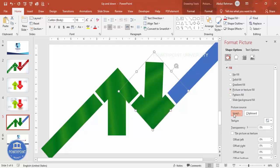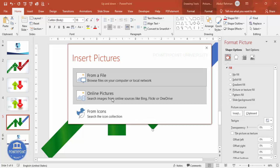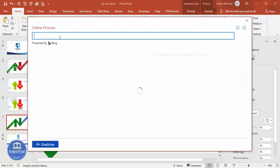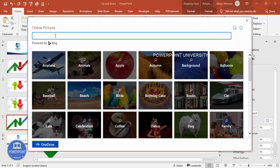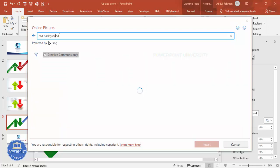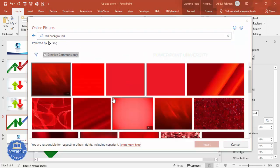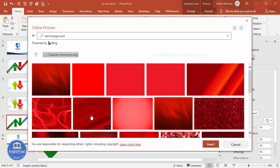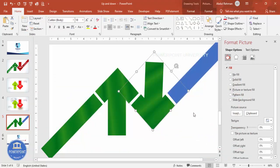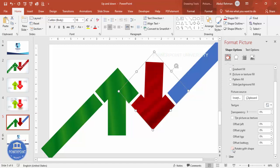Go to Picture Fill, click Insert, select Online Pictures, and type 'red background.' Choose a color you like and click Insert — you can see the image is now applied to the down arrow shape.